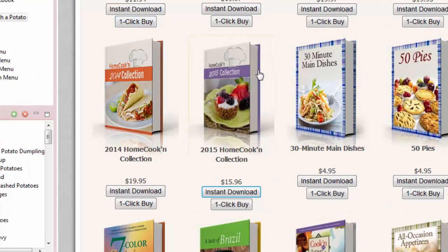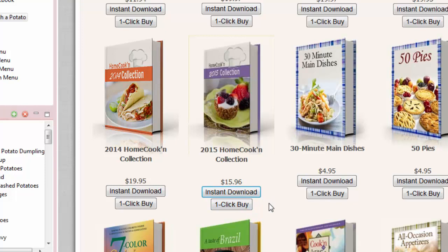Once you've done that one time, then this one-click-buy button appears. And the next time you want to buy a cookbook, you don't have to re-enter your credit card information and your address and all that other stuff. Instead, just click one-click-buy like this.